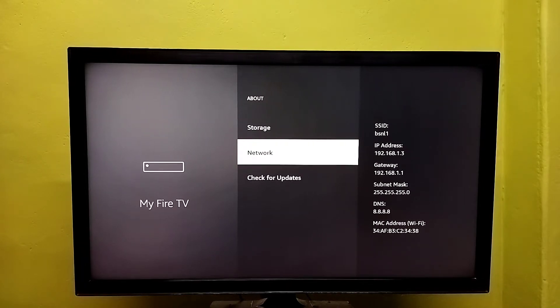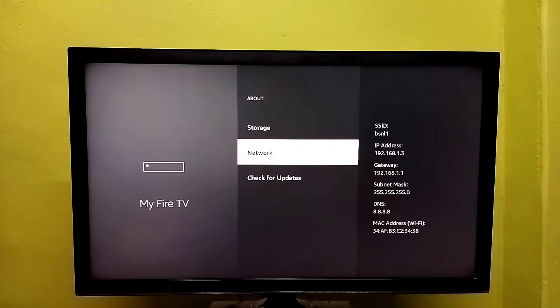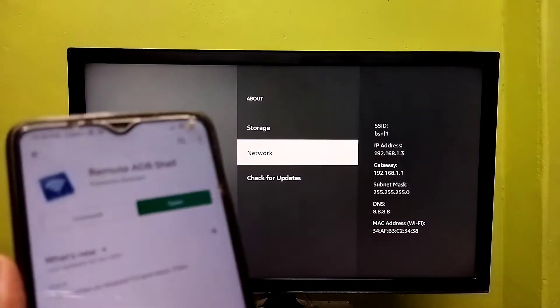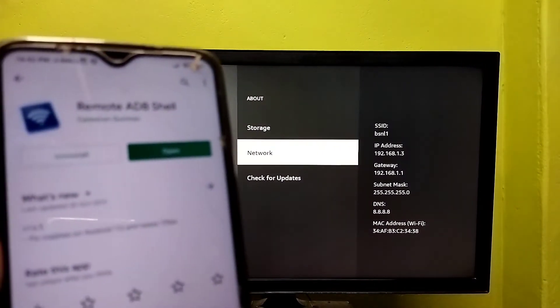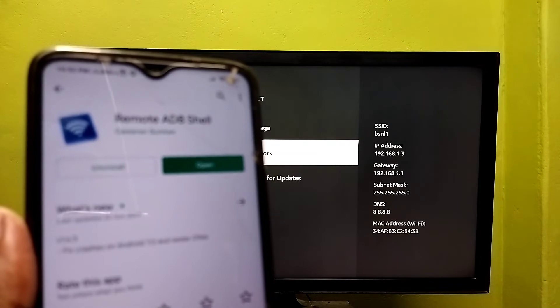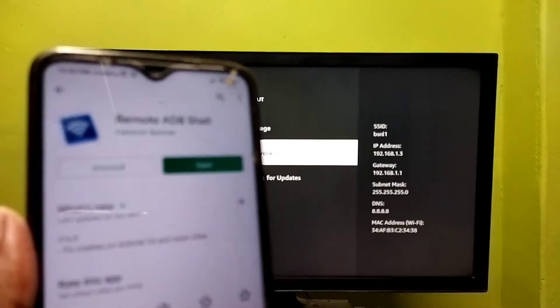Note this IP address: 192.168.1.3. Then in your mobile phone, we need to install this app.